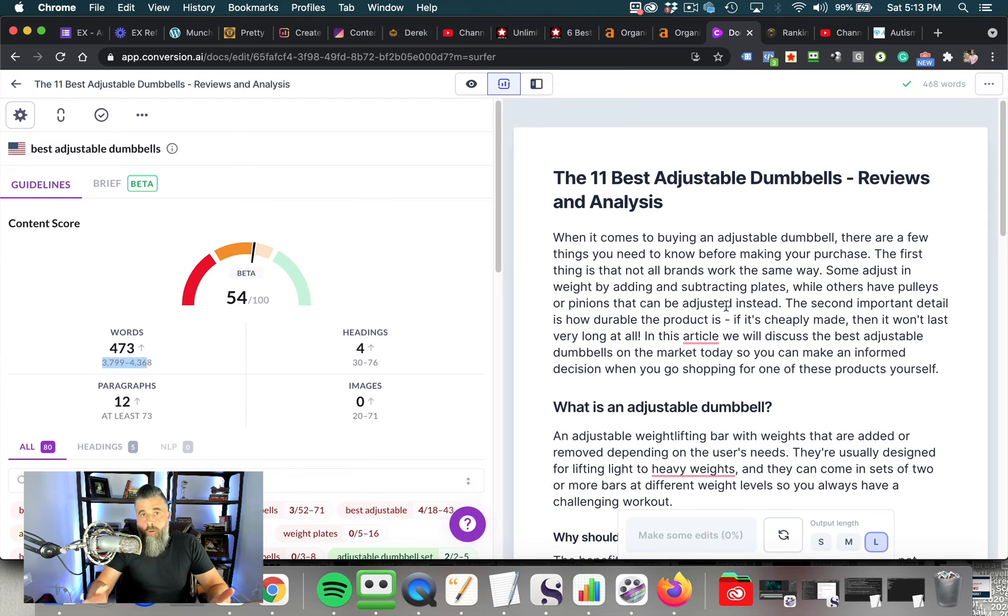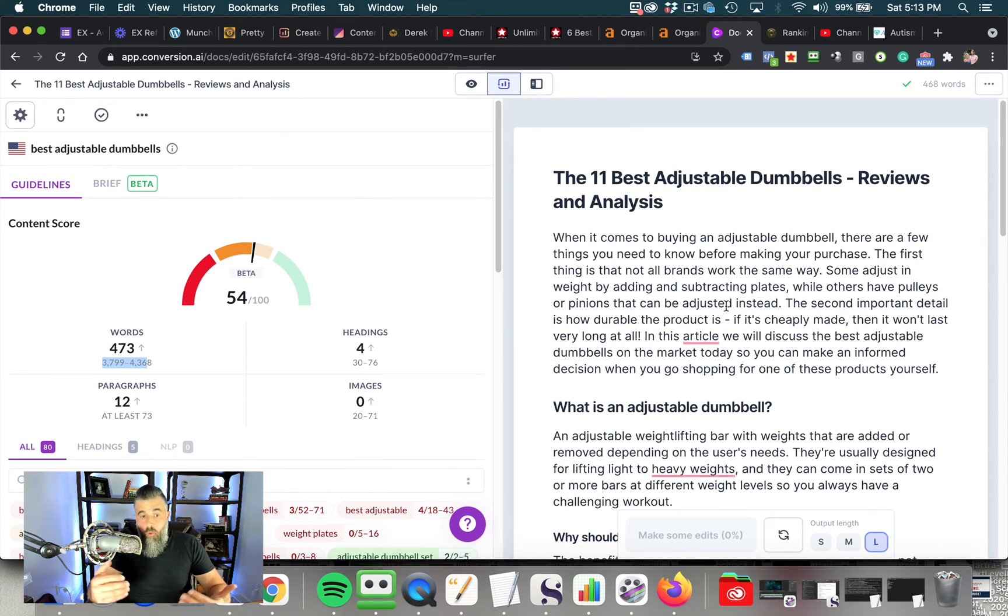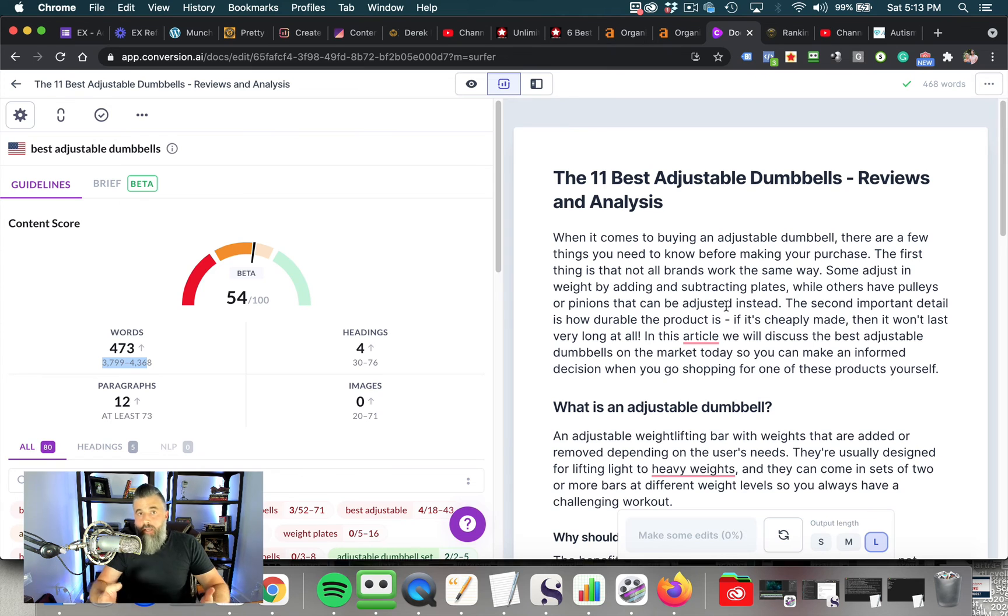But the cool part about this is in conjunction with Surfer, really, there's no more guesswork. There's no more wondering what to do first, second, third, and so on. This is really a one-two punch where you're using Surfer to go out and analyze all the content to see what you need to make the content about.